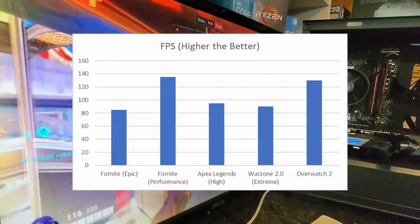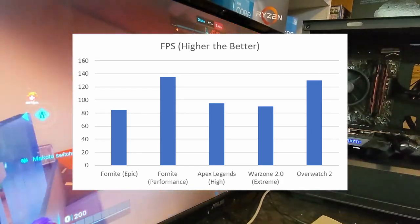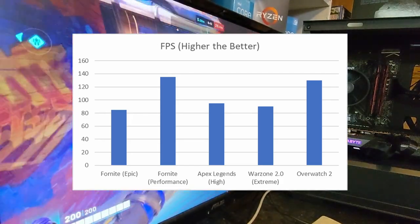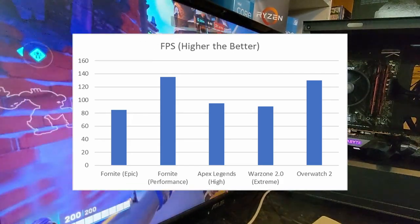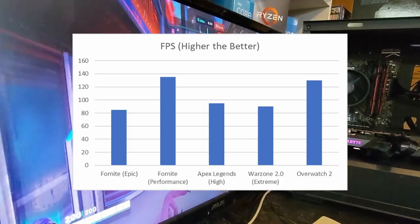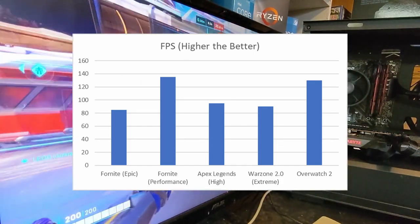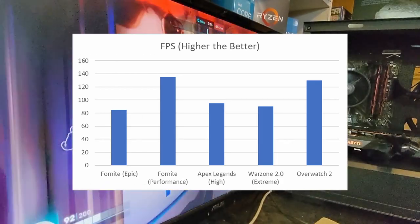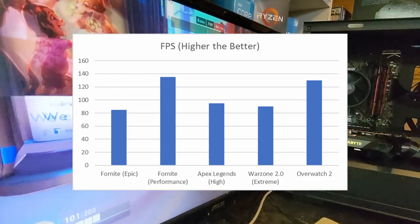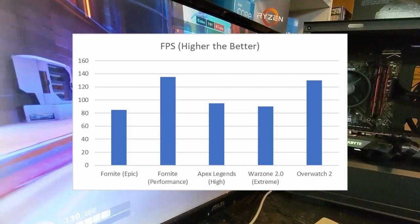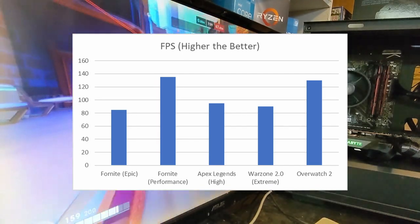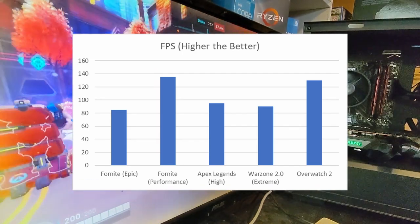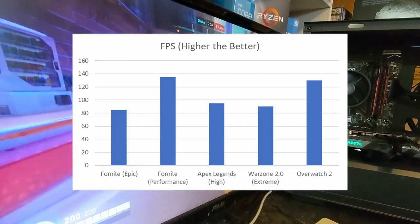When I jumped over to Apex Legends, 1080p, high settings, 90 to 100 FPS on average. CSGO, ran the benchmark tool for that one, a preposterous 387 frames per second. Of course that's going to work just fine for you. Warzone 2.0, highest or extreme settings, I was averaging around 90 FPS with some FSR turned on to give a bit of a boost in frame rate in that game as well.